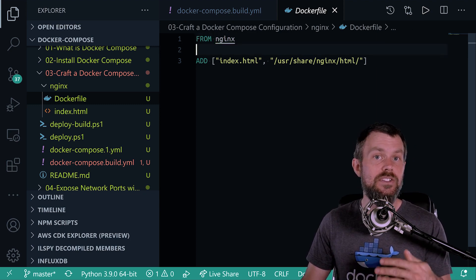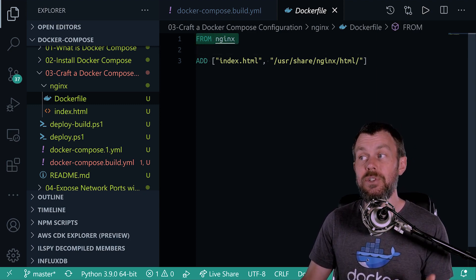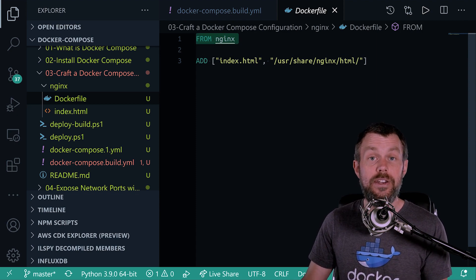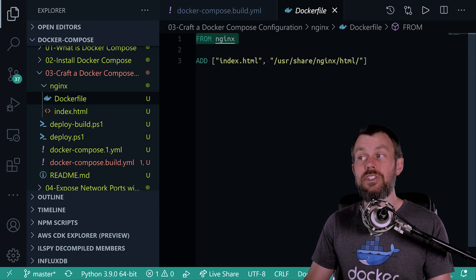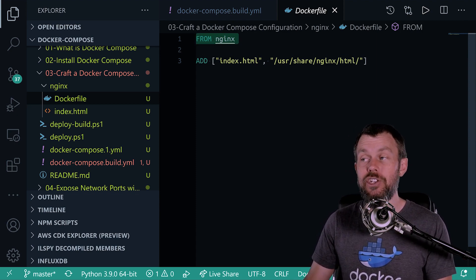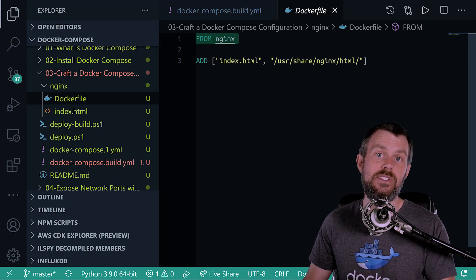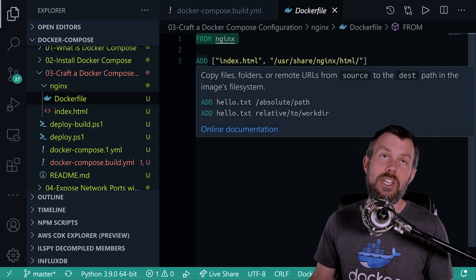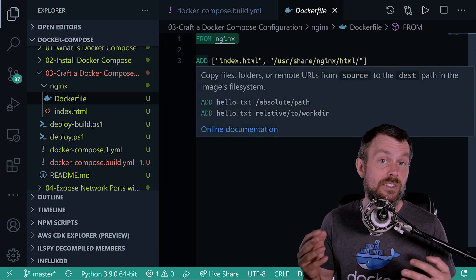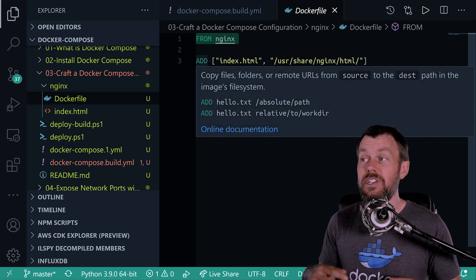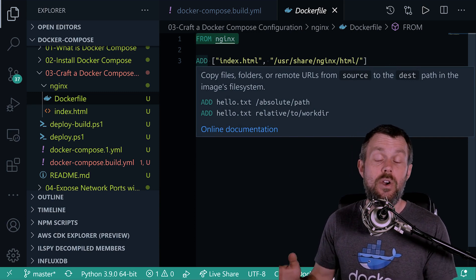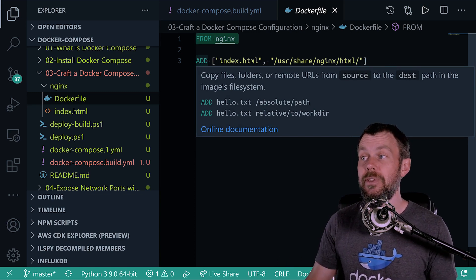And then what we're saying is any instructions that we run after line number one are actually going to build on top of the Nginx image and add some further customization. So you could do things like install software packages, you could copy configuration files in, or anything like that.